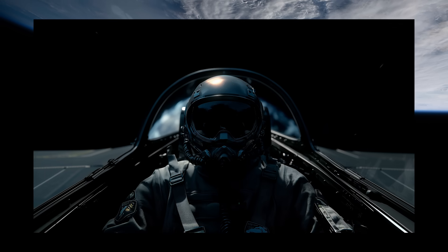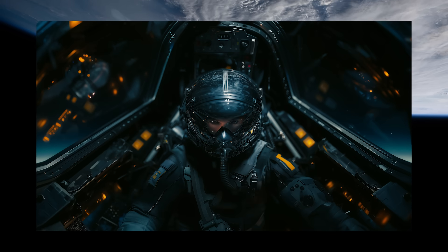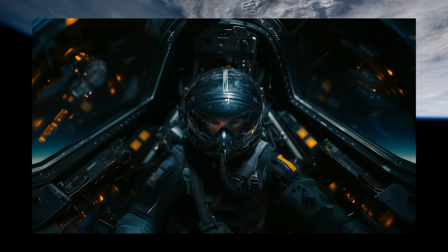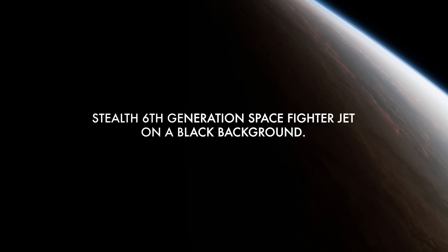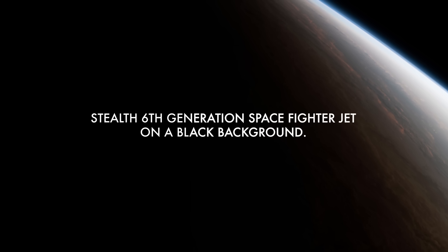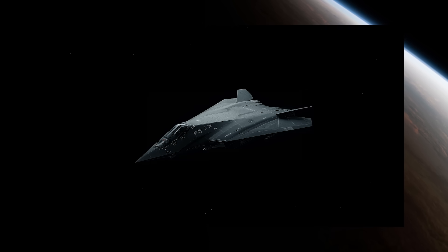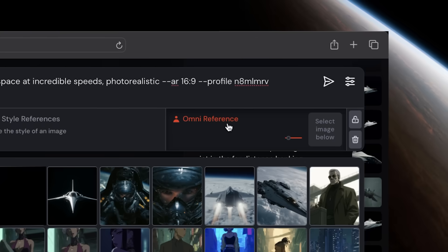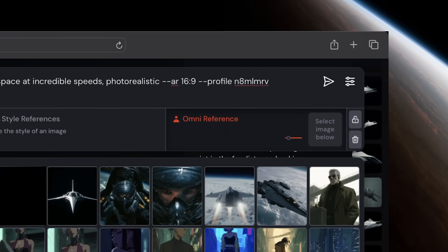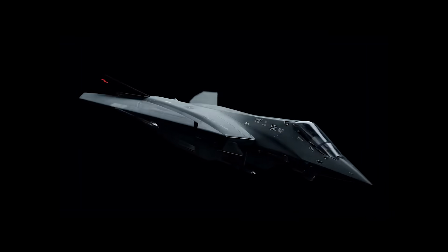We created countless variations until we got a hero image we liked for each character. Then we created the ship designs. To do this, we created prompts to generate the kind of space fighter jets we were looking for on a solid black background. Once we had a perfect design, we used the omni-reference tool along with new prompts to generate a variety of different shots where you would see our ship.